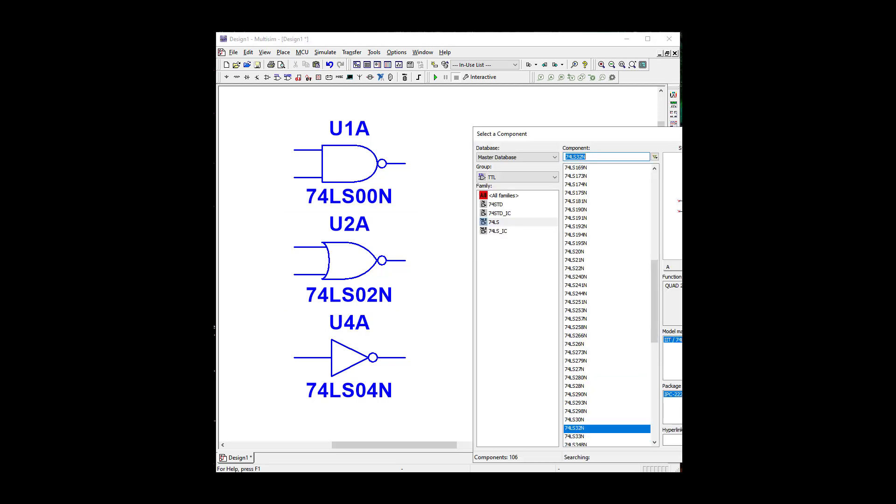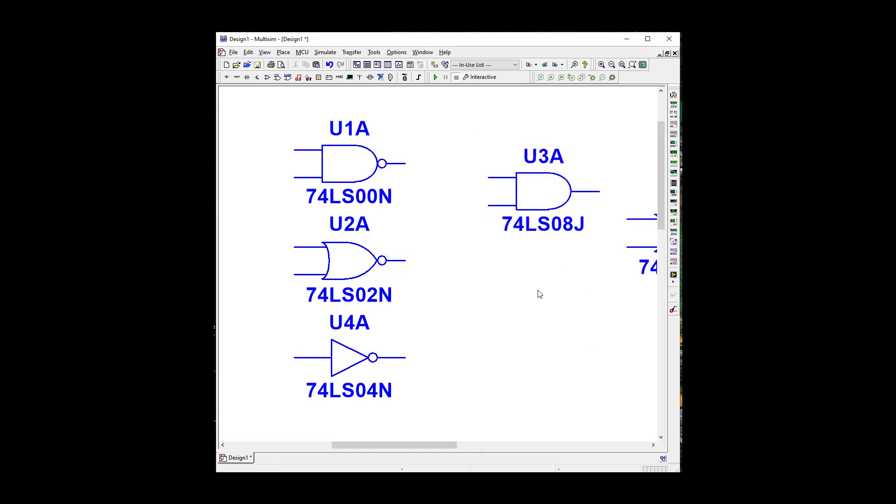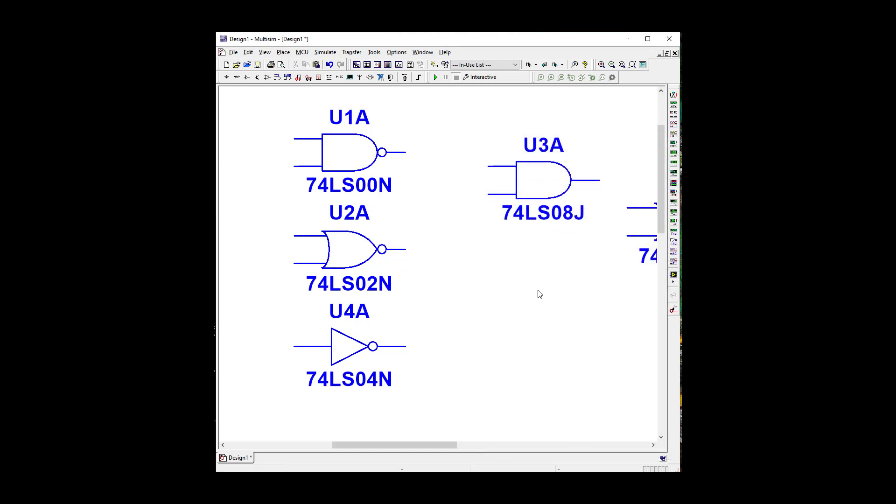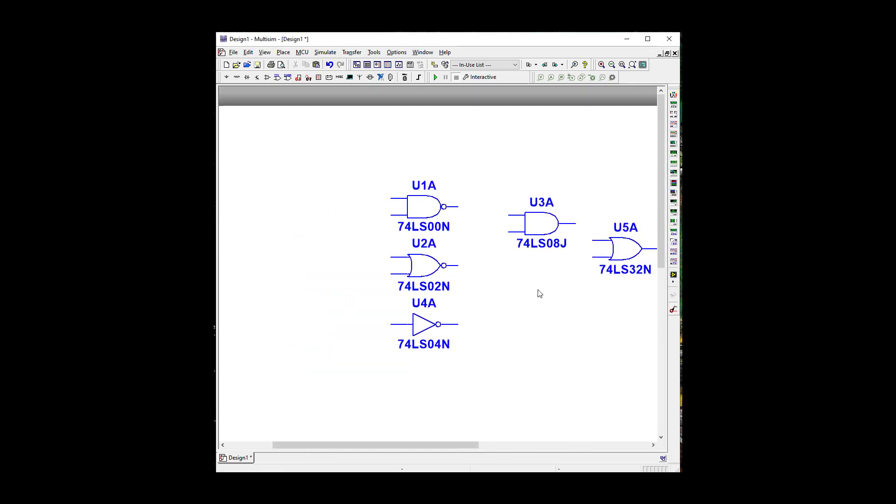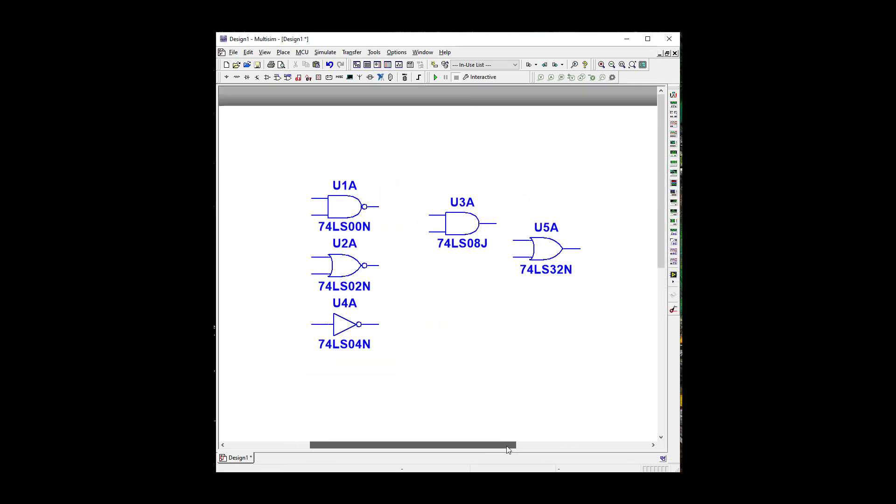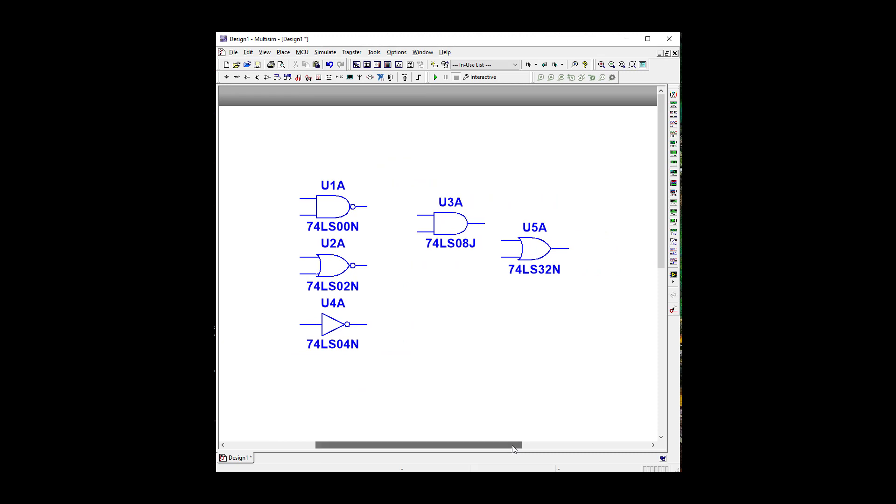Okay, so now that we have all this, let's shrink her down a bit. Okay, so we need to grab a probe so we can tell if it's high or low.